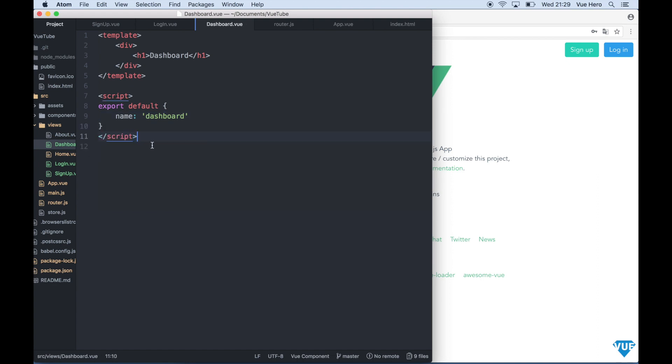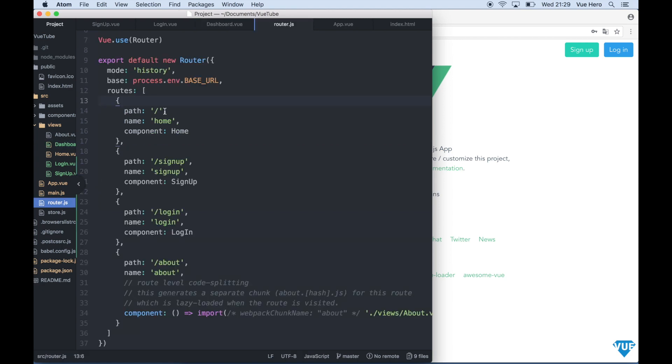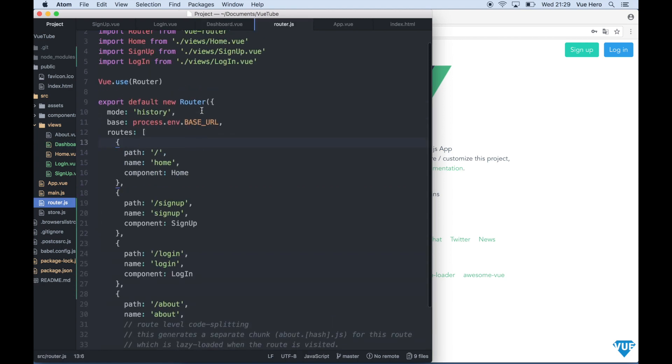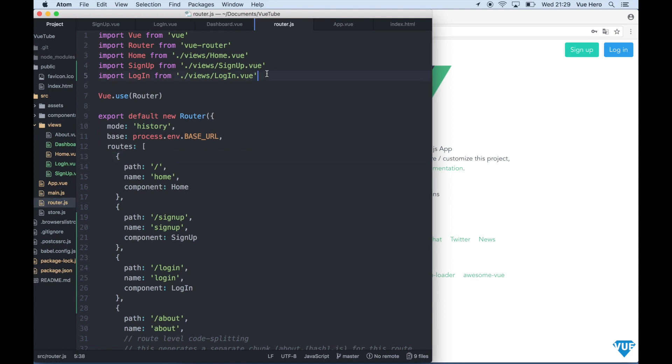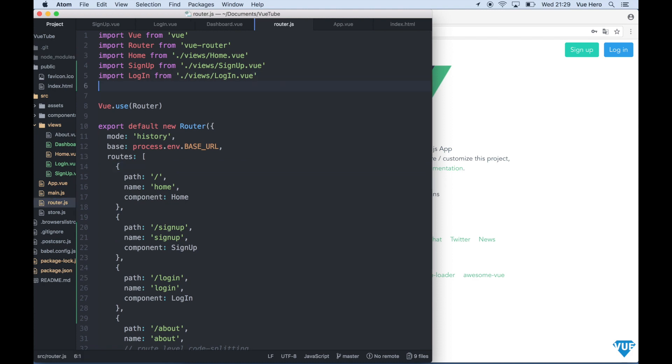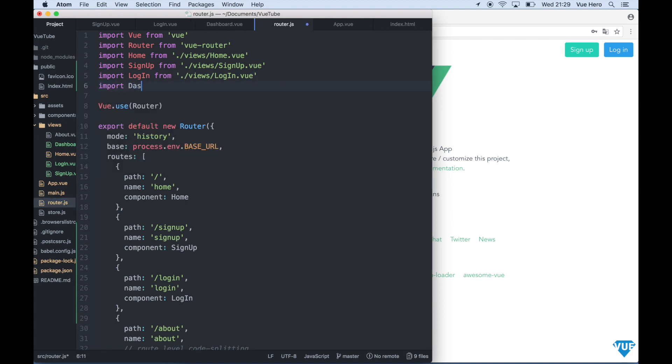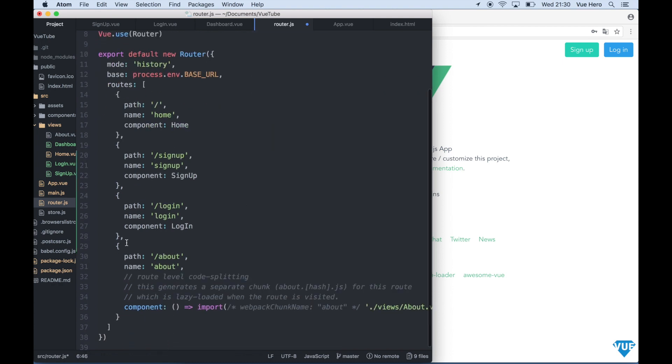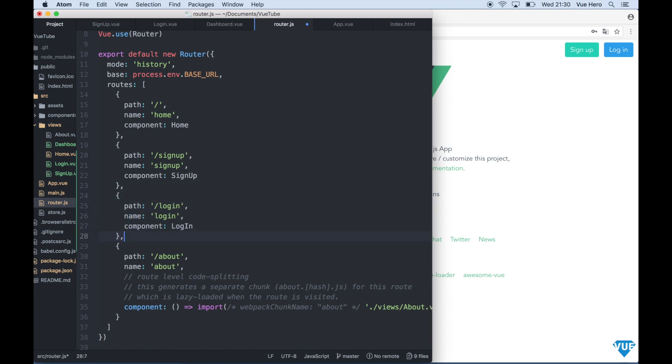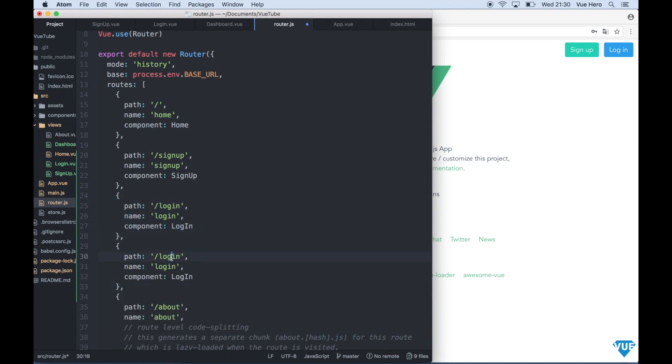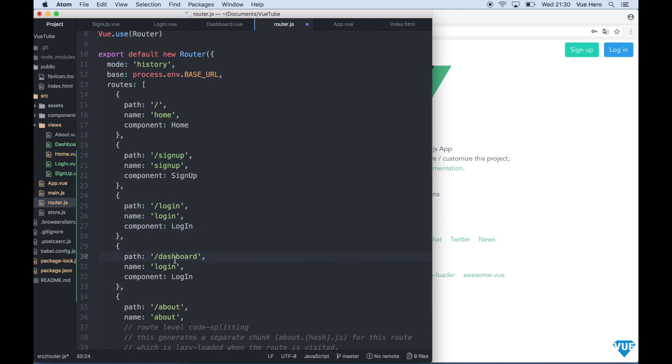We need to include this view in the router so we open router.js. On the top we can import the dashboard and we can add it under the login, so we can just copy this. Dashboard, and now we will be able to navigate to slash dashboard.